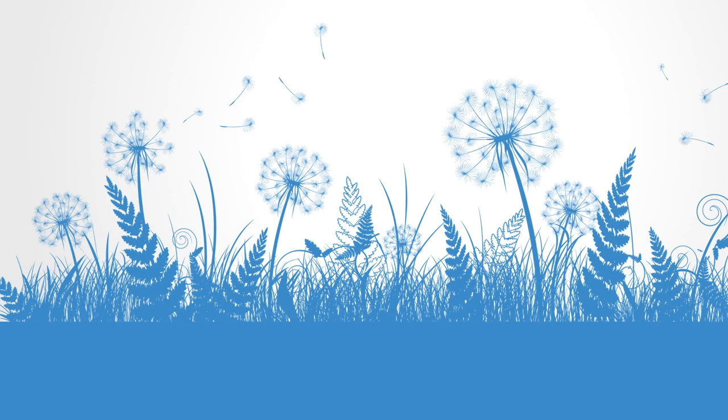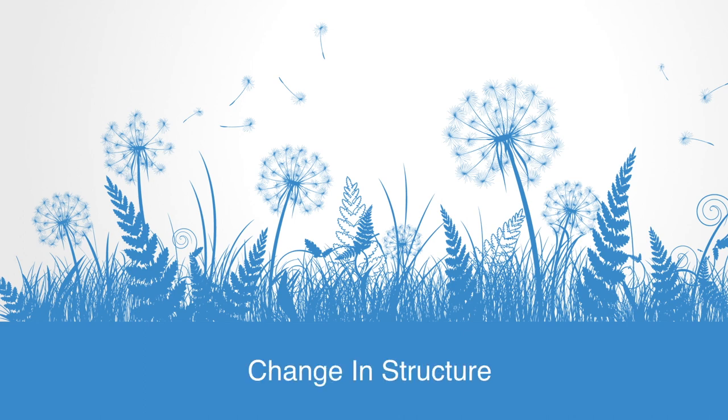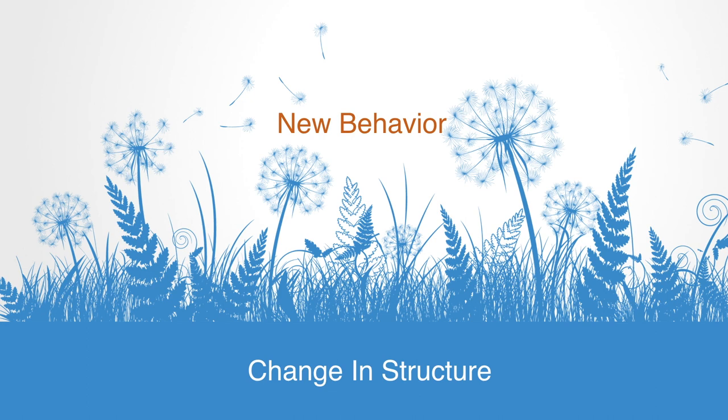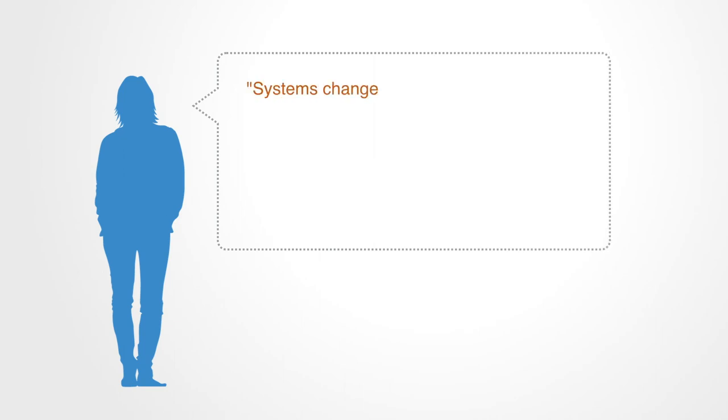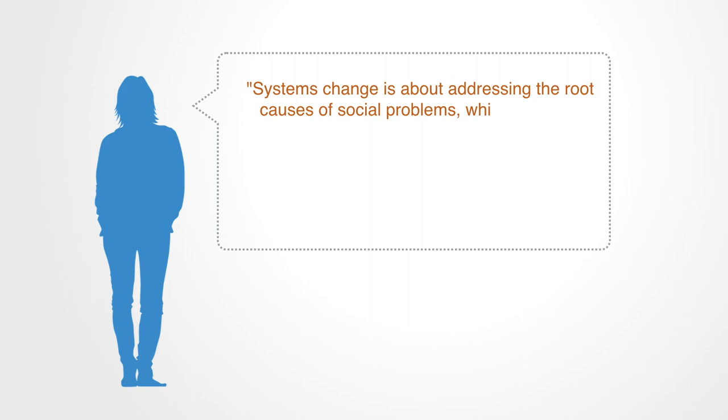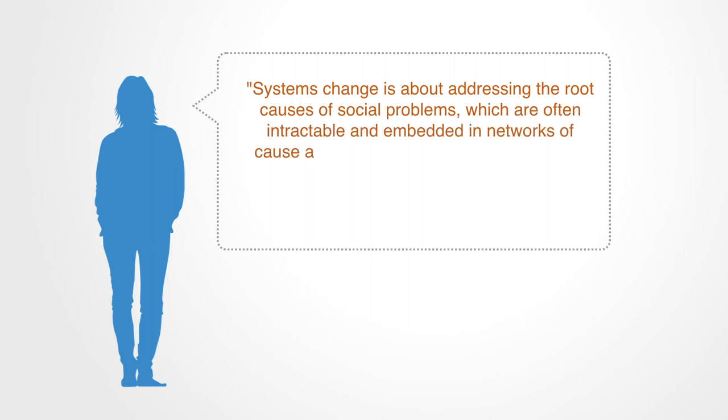So far, we have identified systems innovation as a change in the structure of a complex system that generates new patterns to its operations and behavior. Such changes are not achieved by changing any of the parts, but require a reorganization of the connections and flows of information within the system. As Rachel Wharton of London Funders writes, systems change is about addressing the root causes of social problems, which are often intractable and embedded in networks of cause and effect.